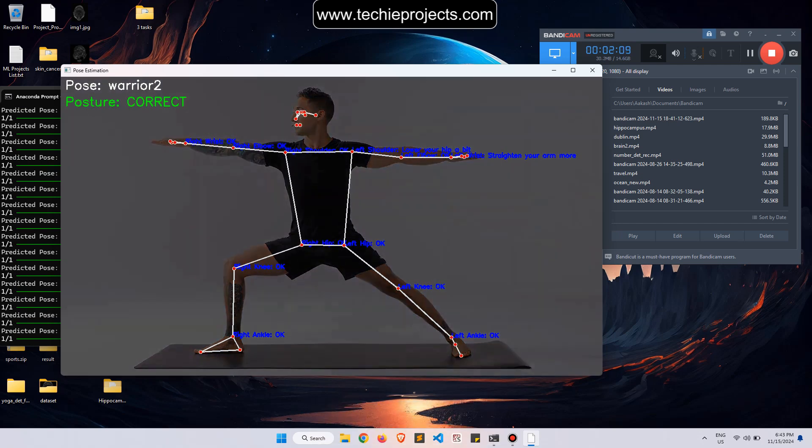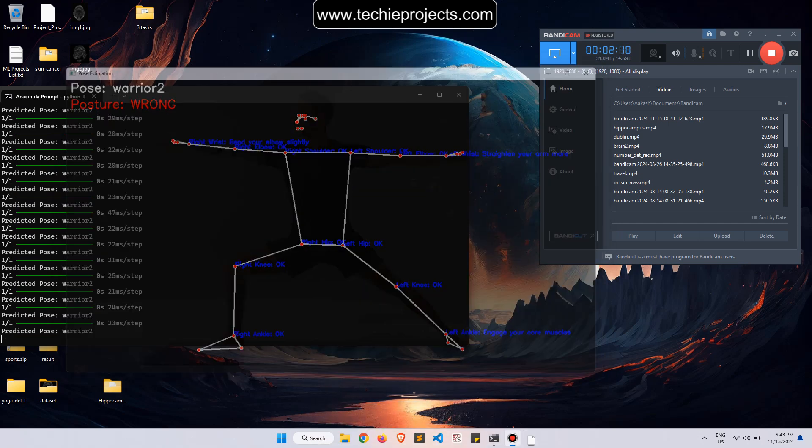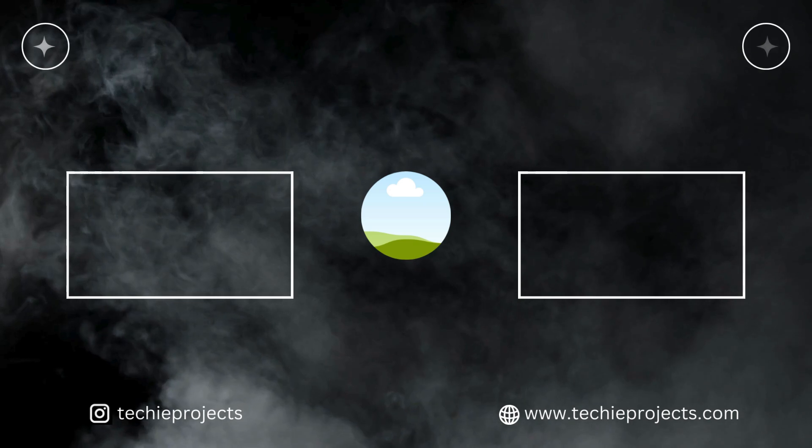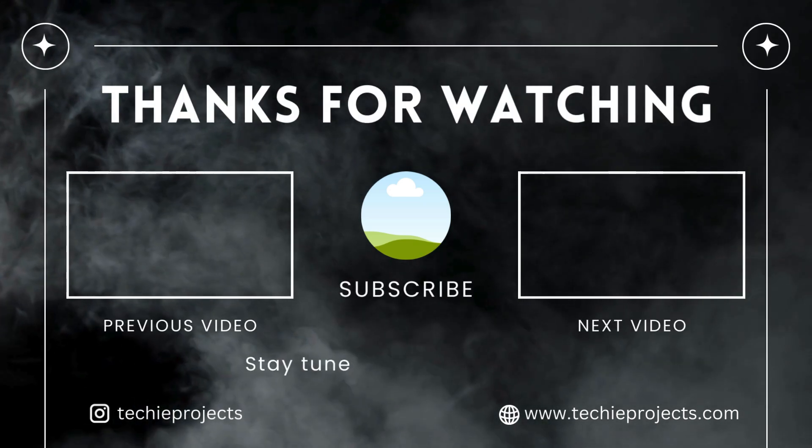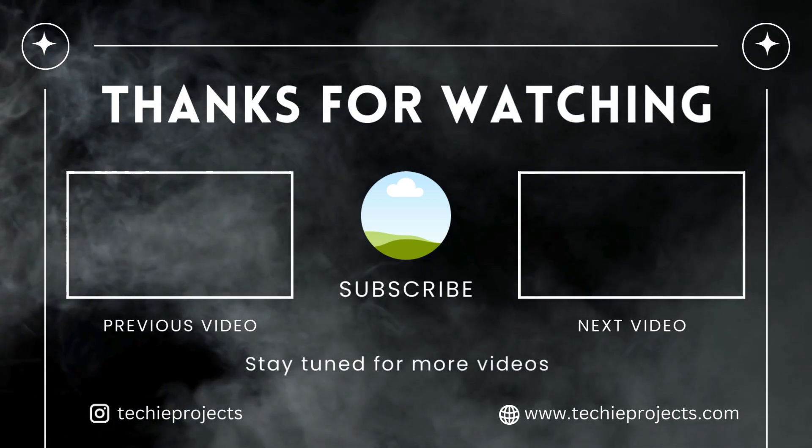This is the complete project. If you have any questions, you can comment in the comment section, and I will try to reply soon. Thank you friends for watching my video. Please subscribe to the channel and share with your friends.